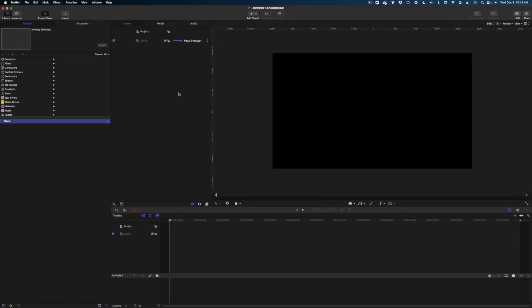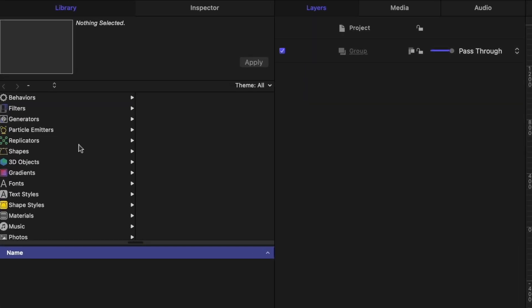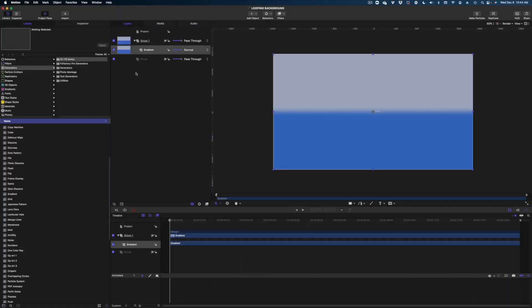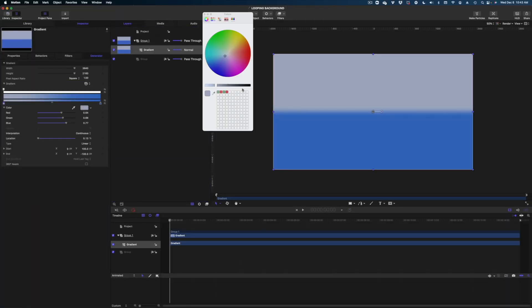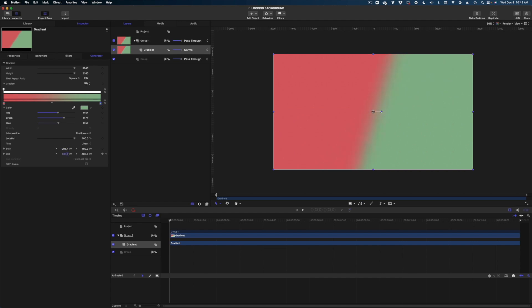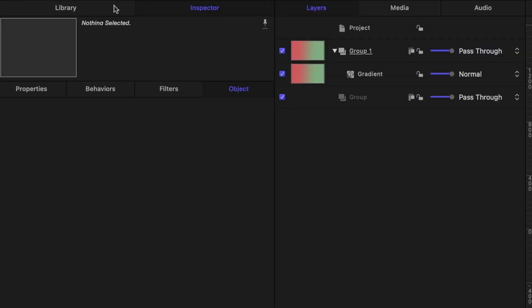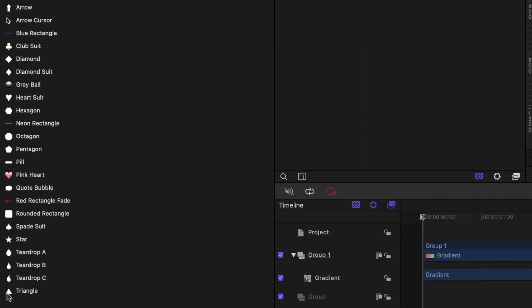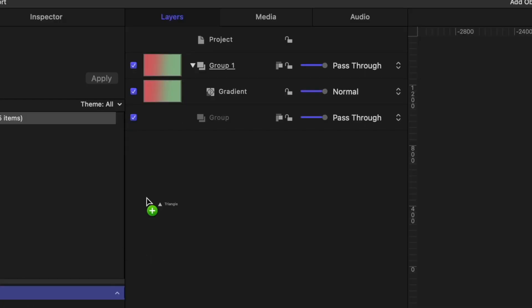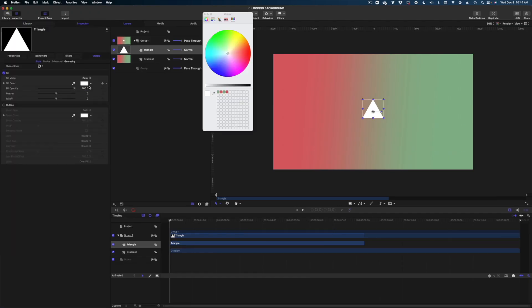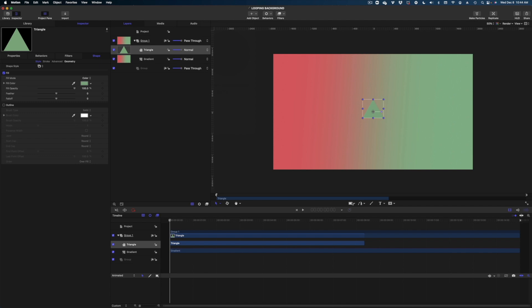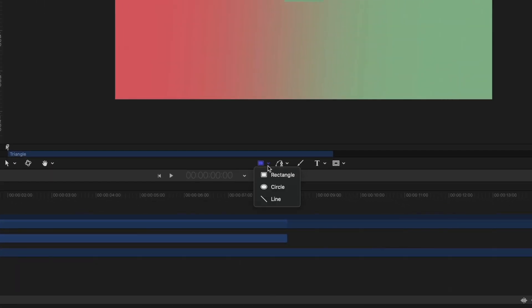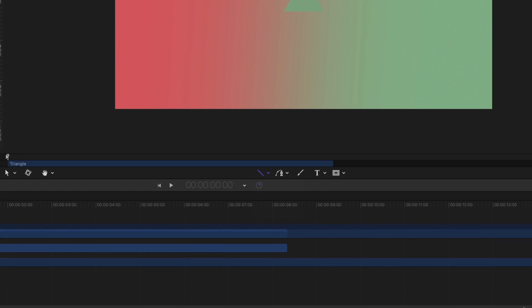Okay, here we are in Apple Motion. I'm working in a 4K project today, and my project duration is 15 seconds long. The first thing I'm going to do is head on over to Generators. We're going to find the Gradient and drop that here into my Project Pane. And let me just change these colors to the color scheme that we're going to be working on today. The next thing I'm going to do is head on over to Library. We're going to look for Shapes, and we're going to select this Triangle and drop it into our Project Pane on top of my Gradient. And we're going to change the color of this Triangle to a green that's just a little bit darker than the green in my Gradient.